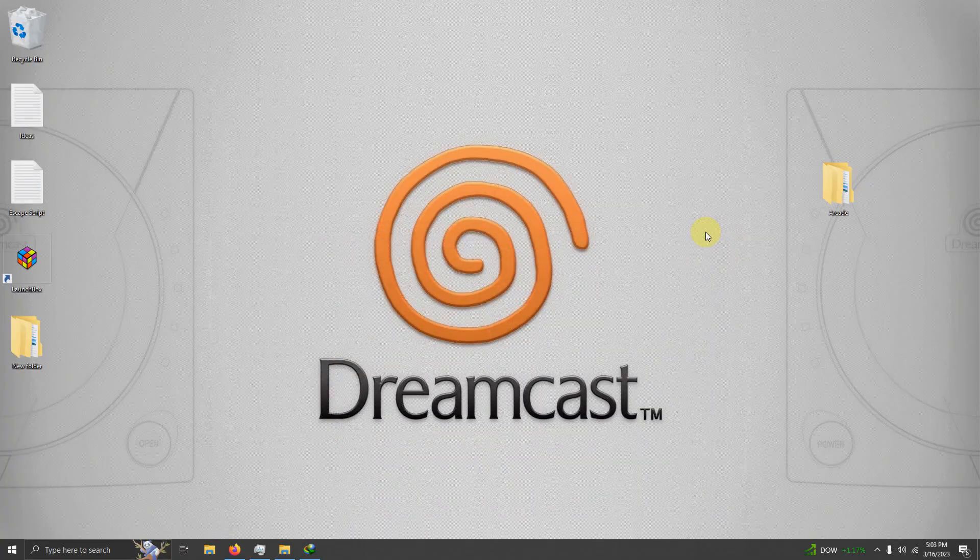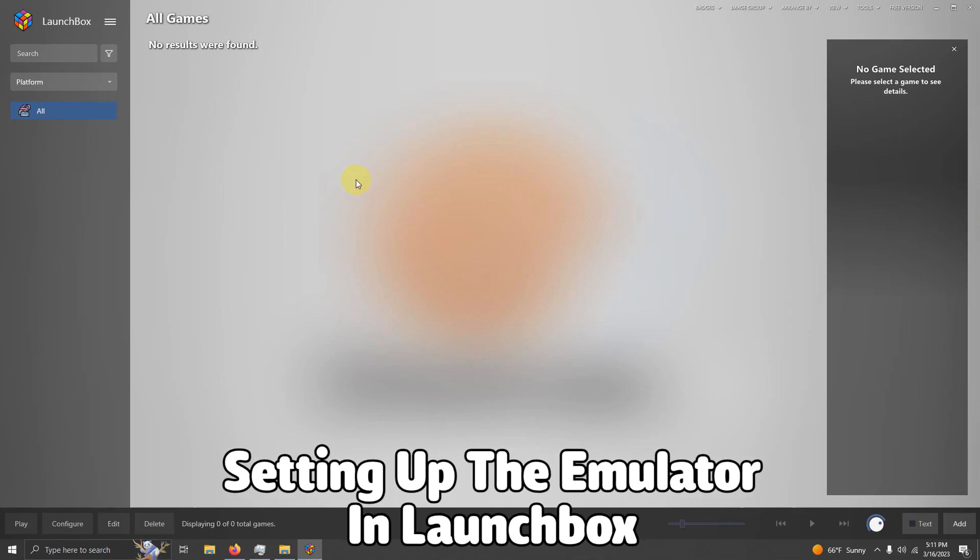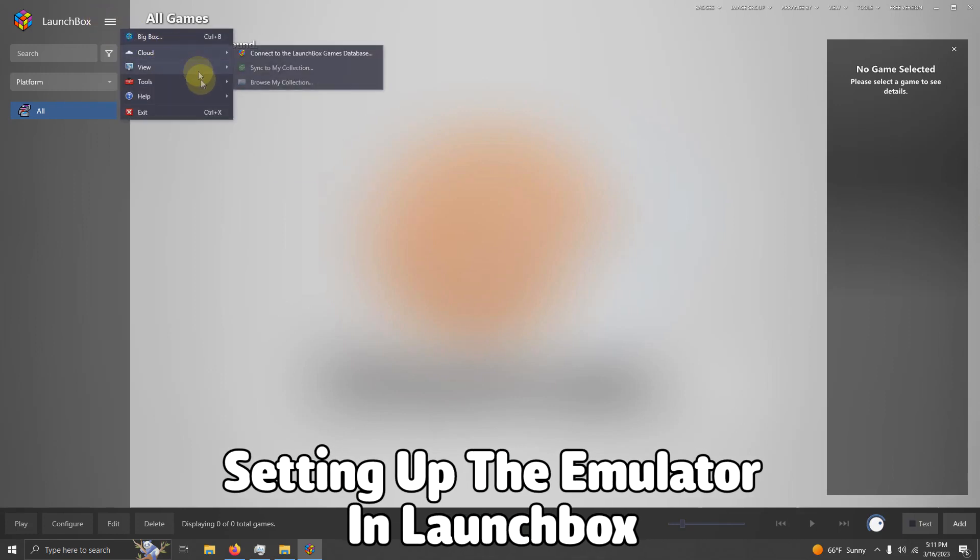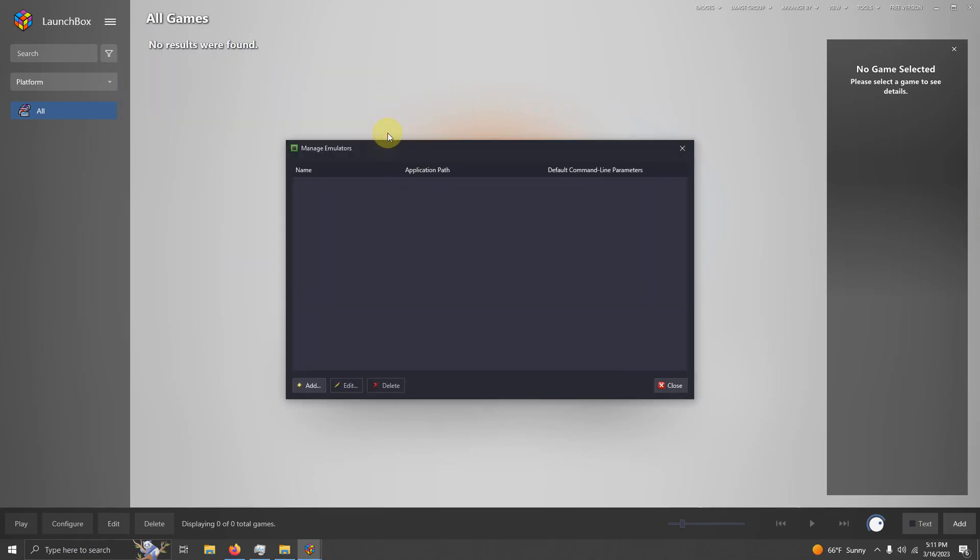Now we're going to set this emulator up in LaunchBox. Now that we're here in LaunchBox, I'm going to go to the top three lines at the top left corner here. I'm going to go to Tools, Manage, Emulators.